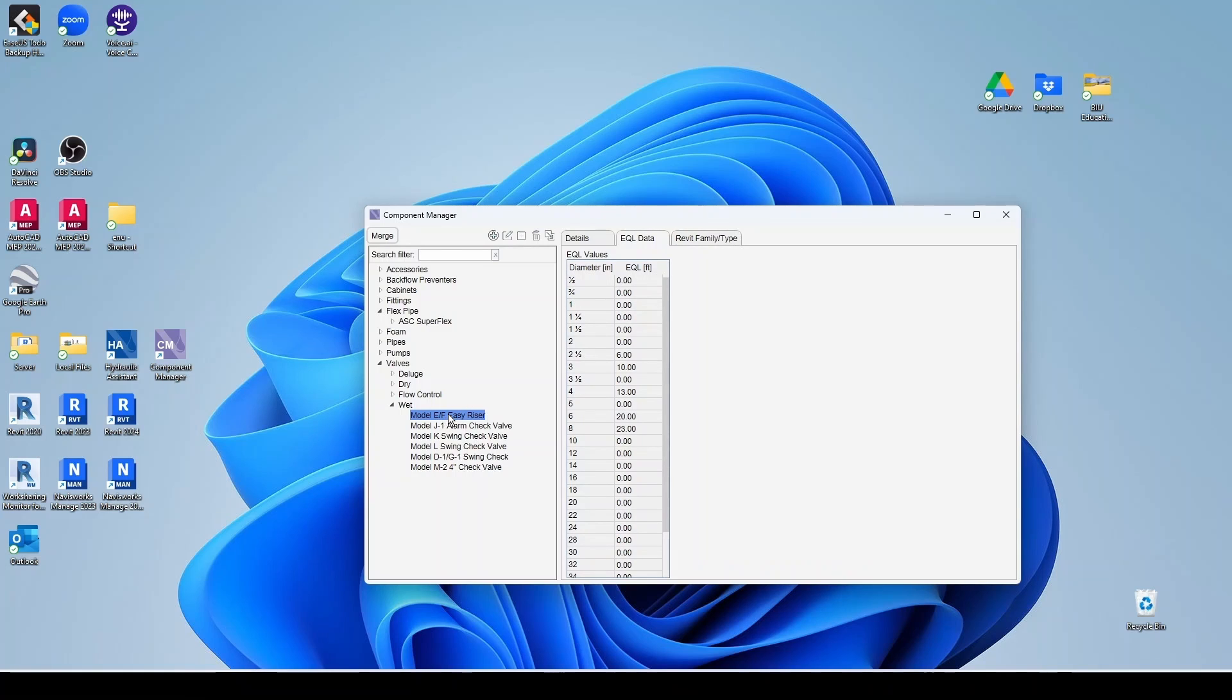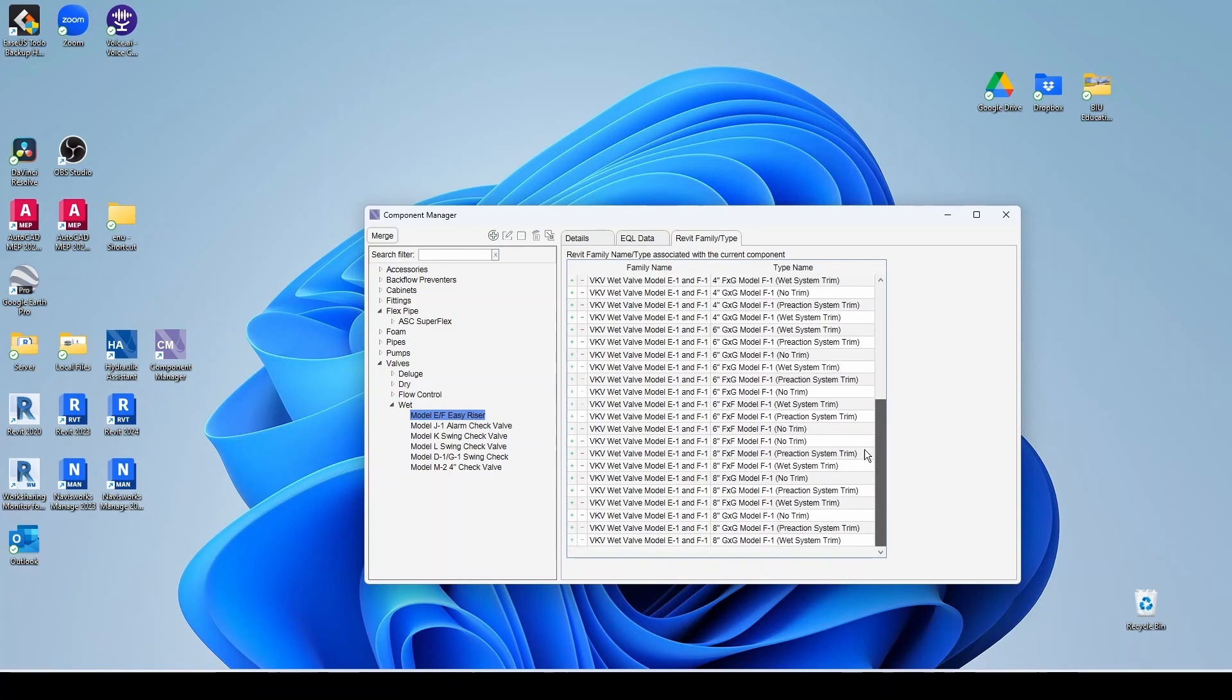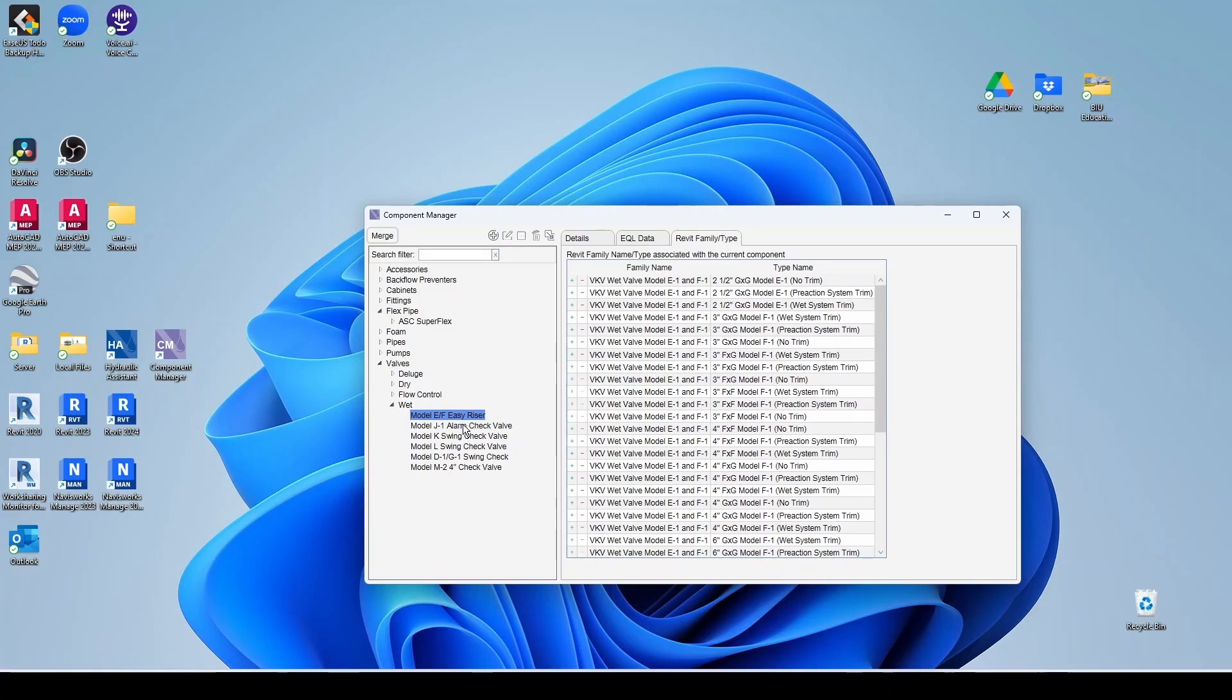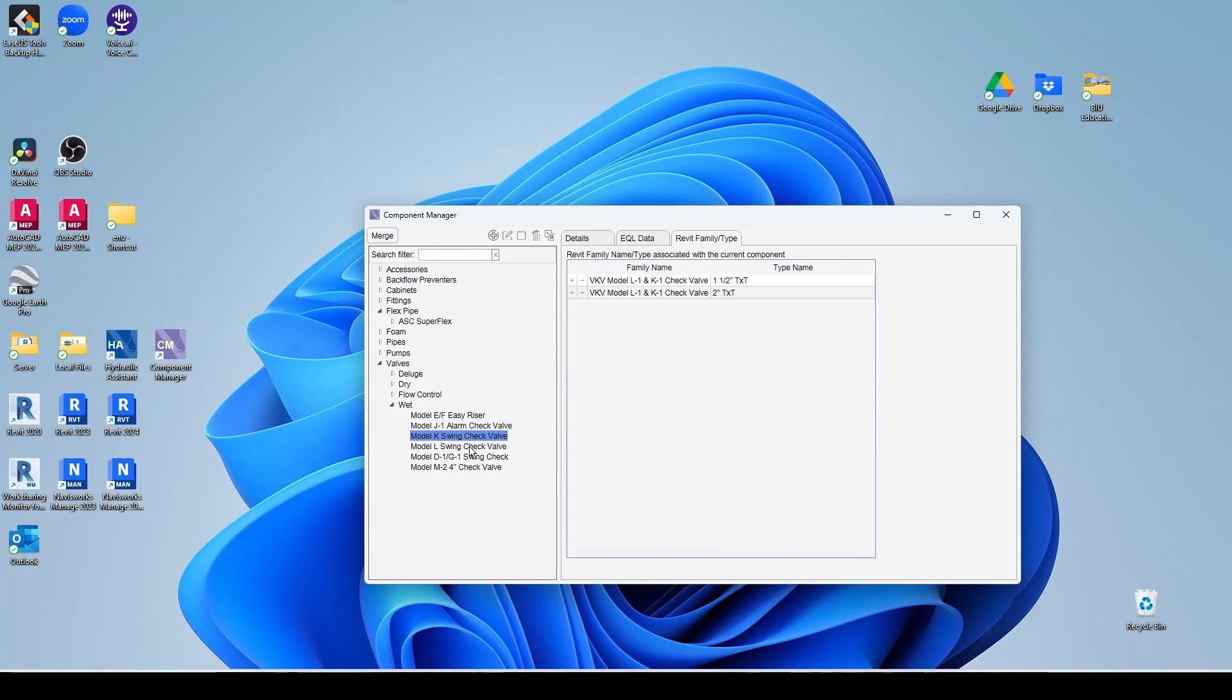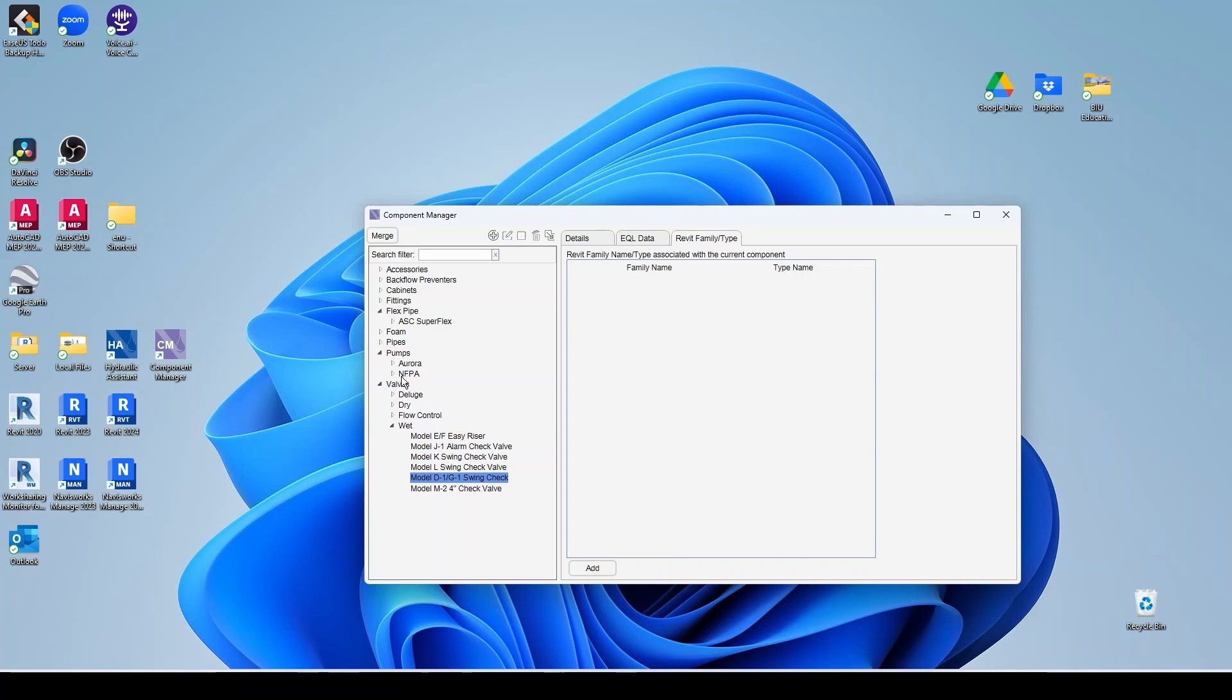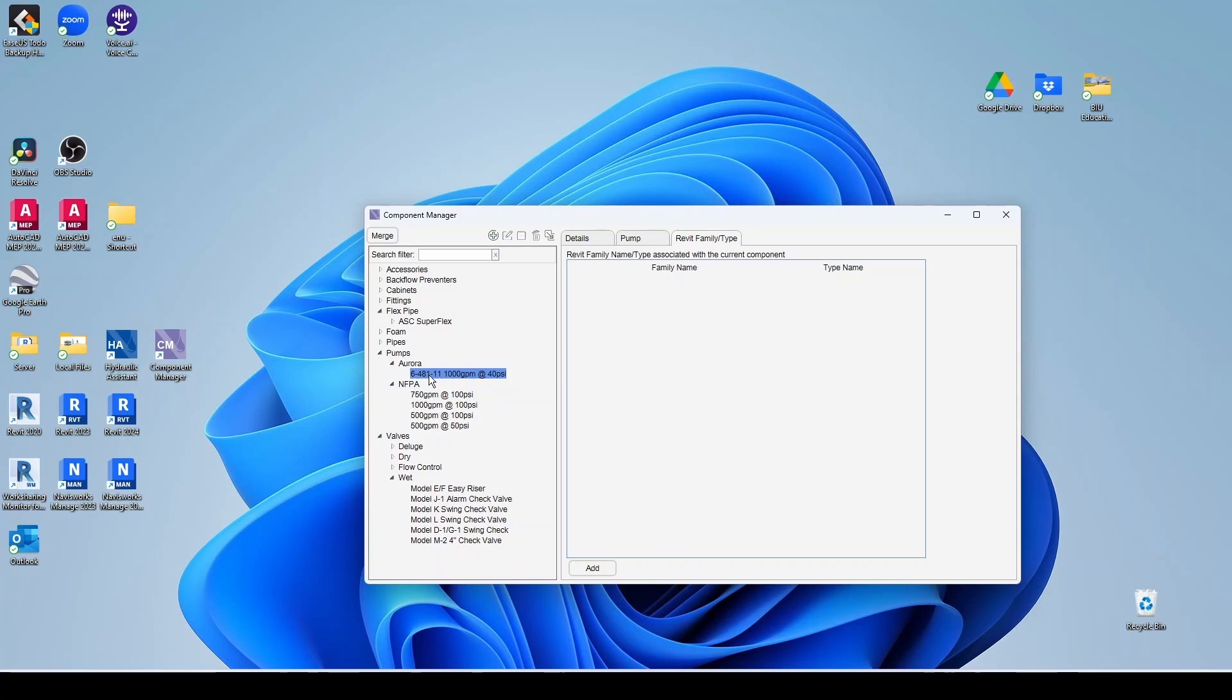Then notice that for each one of these, they already associated Revit families here. So all these guys, you have all your Revit families. So the work's already done for you. But like in the pumps, I'm going to go to the NFPA pump. So there's nothing here. And then for my Aurora pump, I haven't associated anything to it yet.